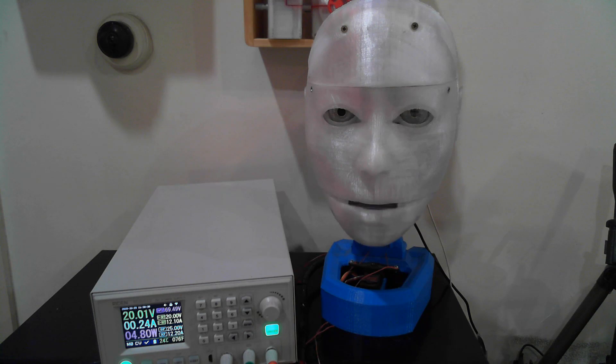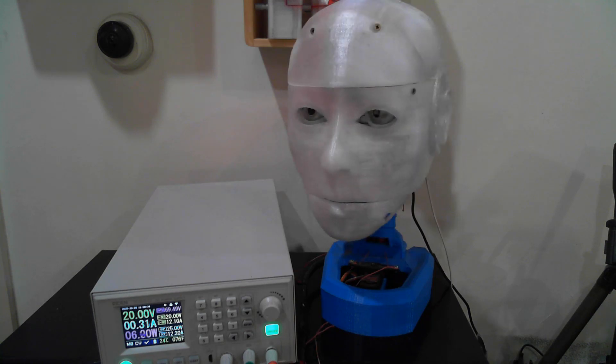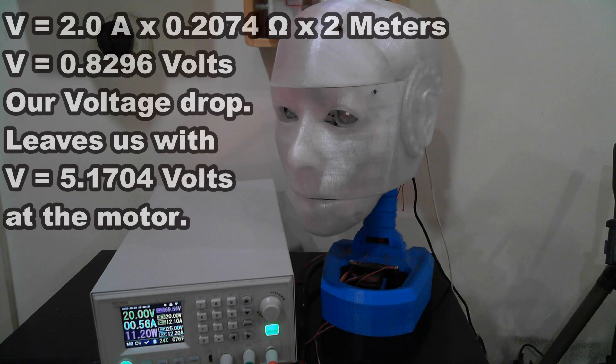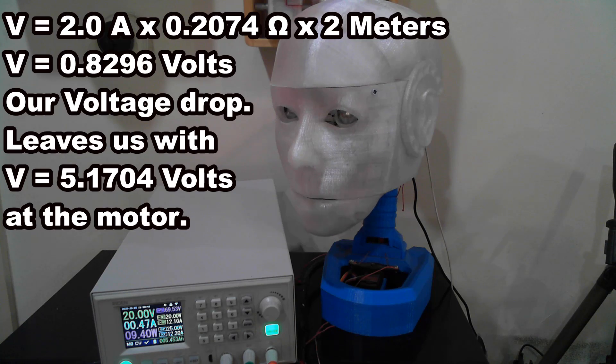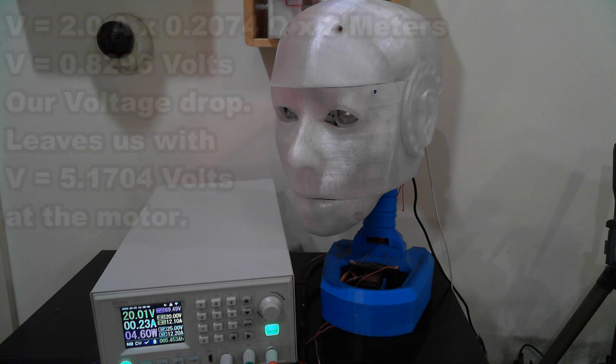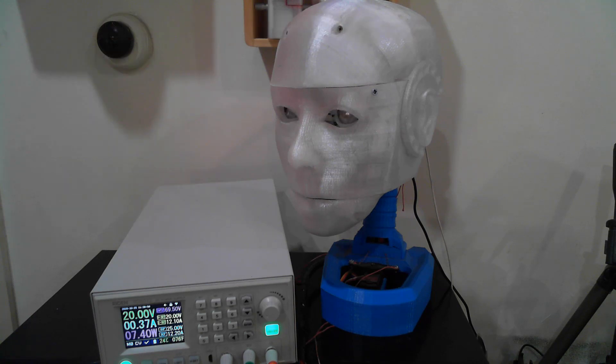But what if we stall the servo and get 2 amps flowing? Now it's 2 amp multiplied by 0.2074 ohms multiplied by 2 meters equals 0.8296 volts, so our servo ends up with 5.1704 volts across it. That's not too bad.